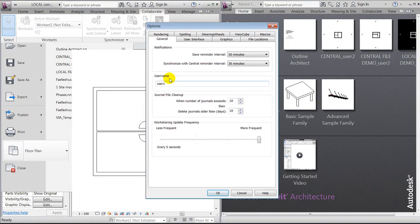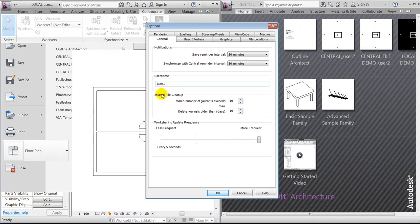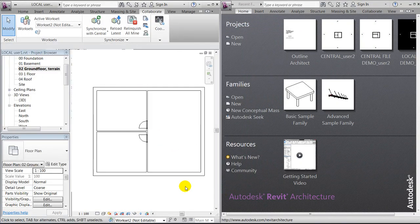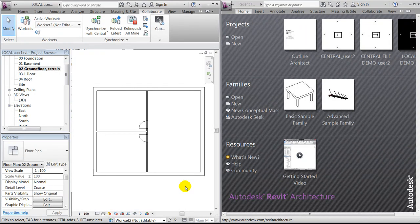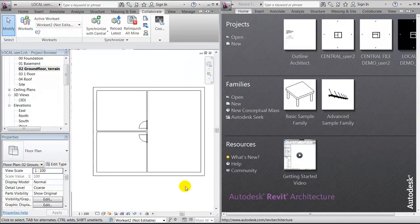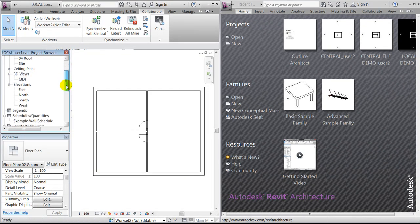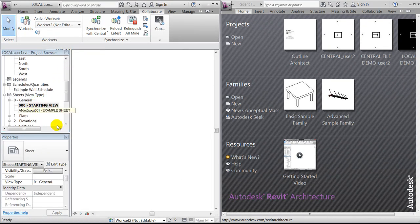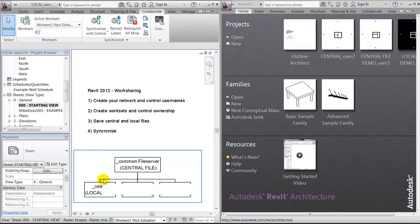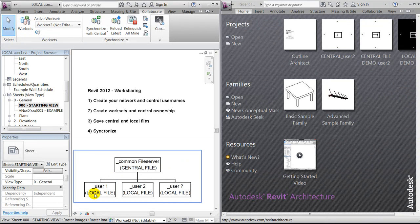When I'm saying user names, I mean the name that's been given under options. In this case, it's user one. So far, user one has opened the central file and saved a local copy.